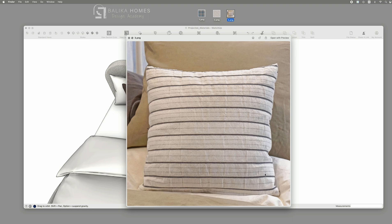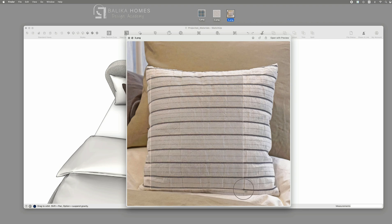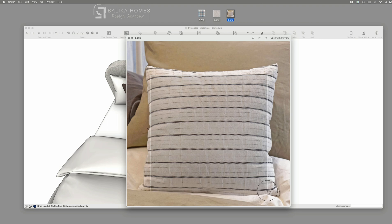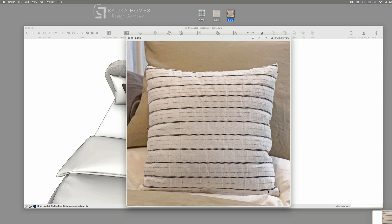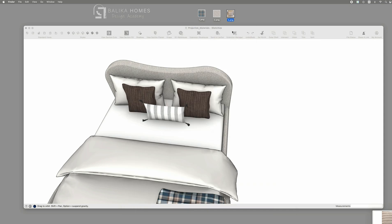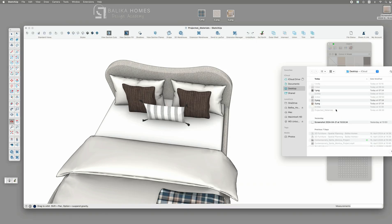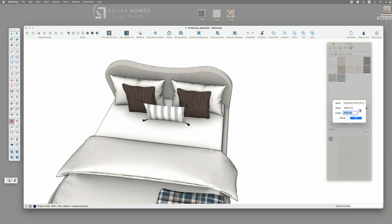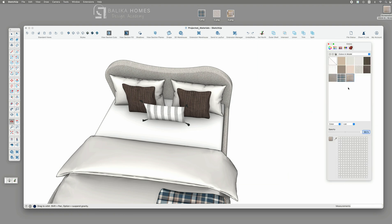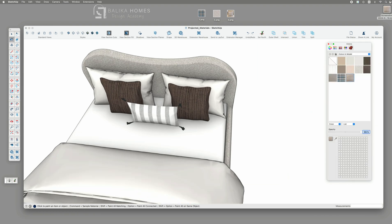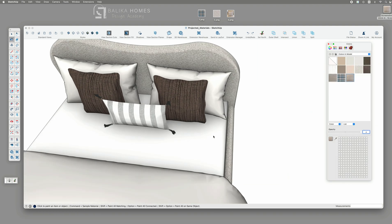So we need to create a screenshot or cut the image in a way that it only has the material visible, not a white background or other backgrounds. Then I import this screenshot again and create another rectangle or square that has a similar size and place it next to my pillow.